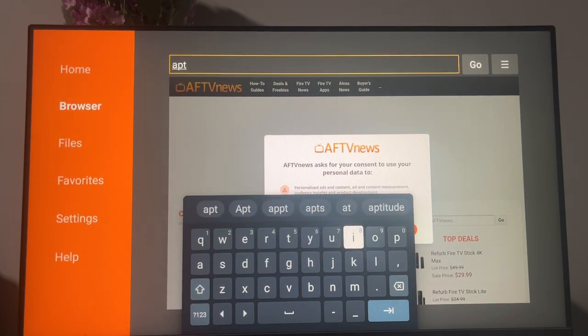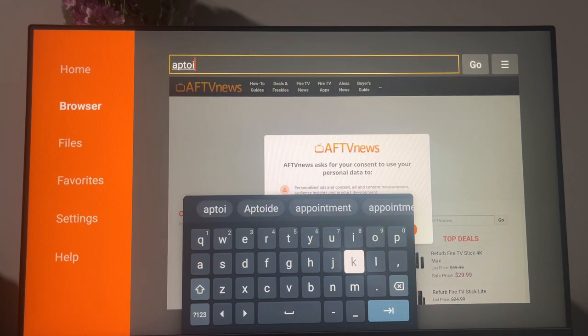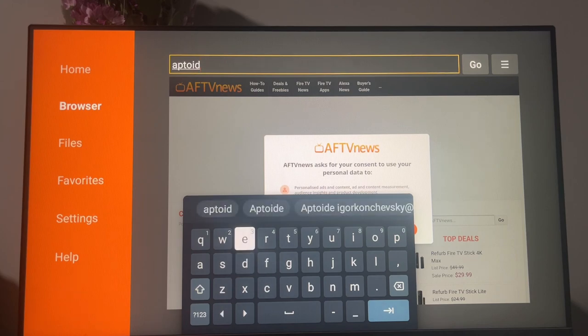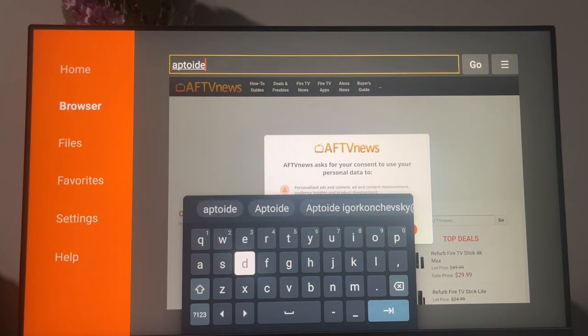quite similar to the original Google App Store, but having way more apps and not as restricted as the store on your Chromecast with Google TV.